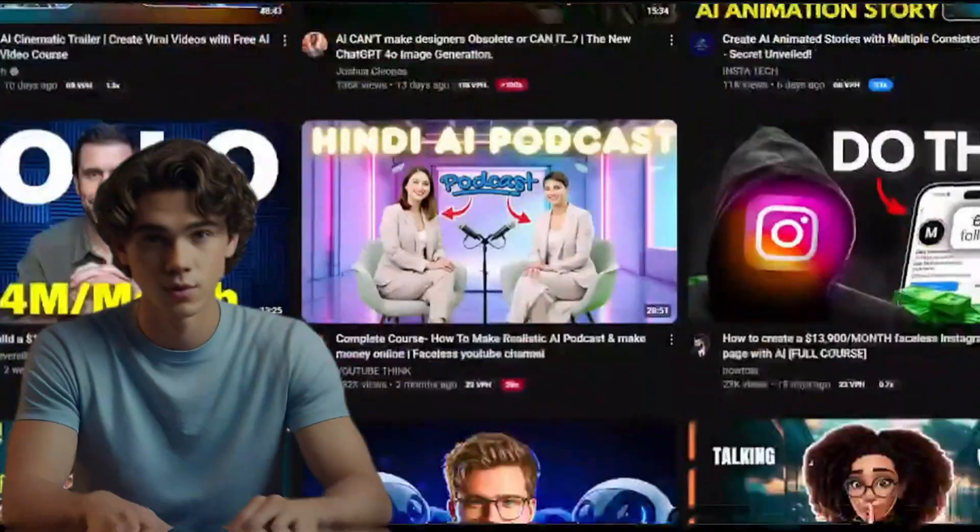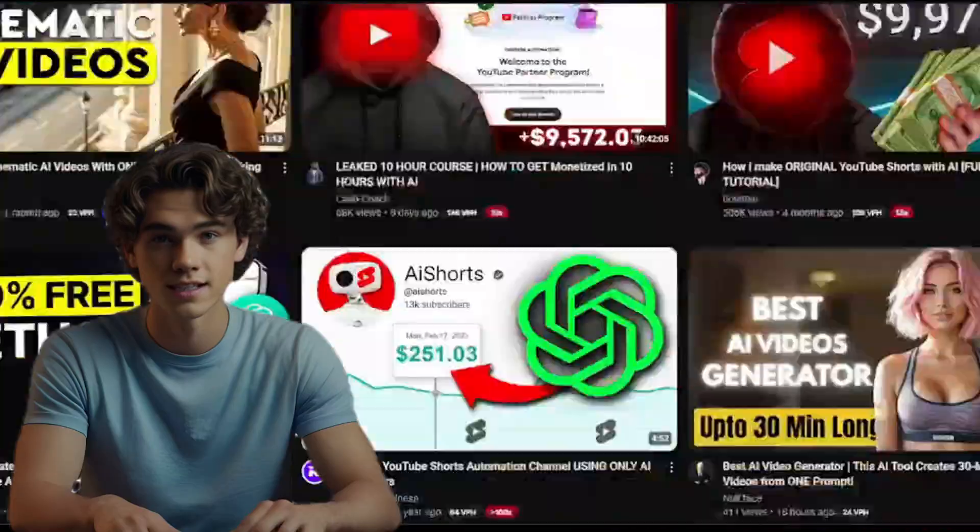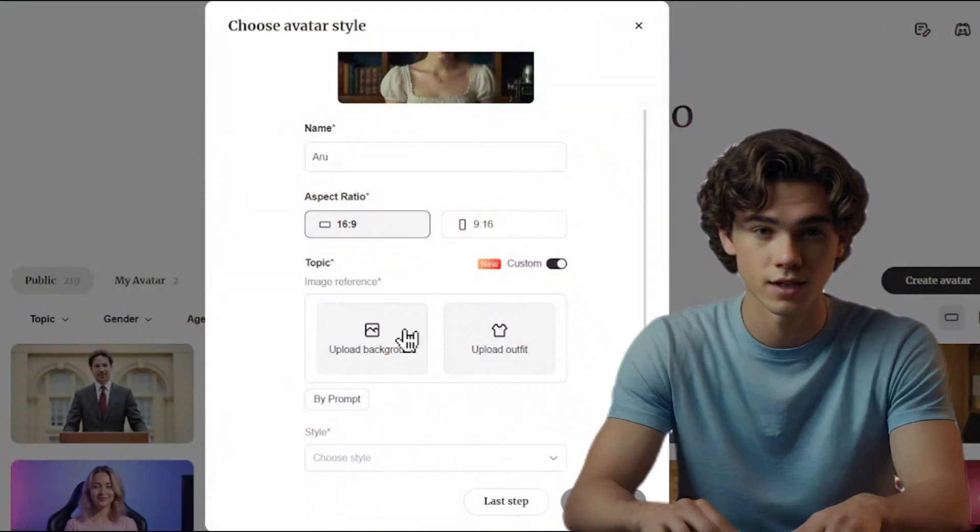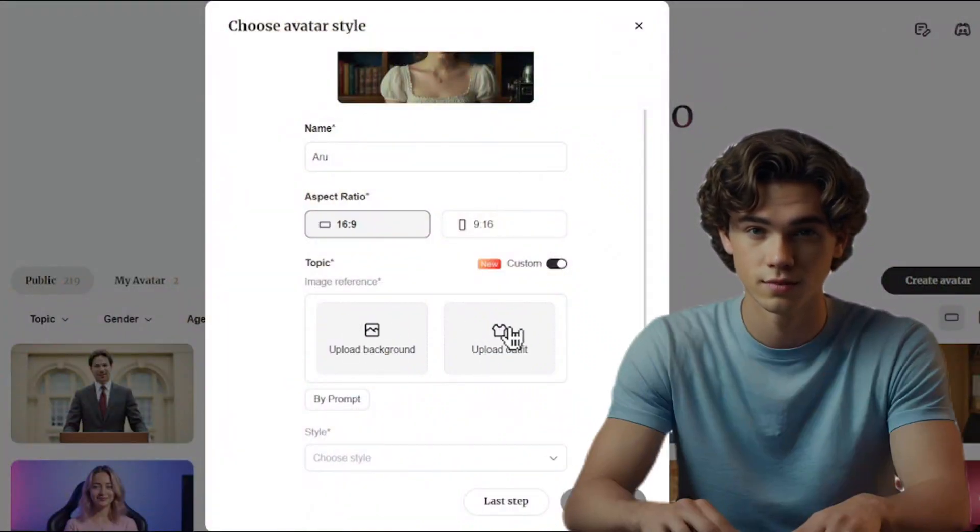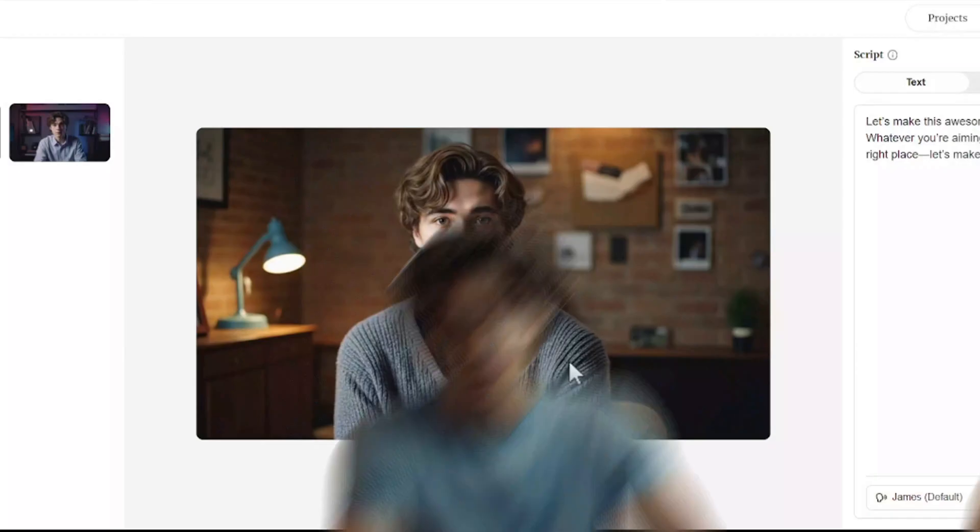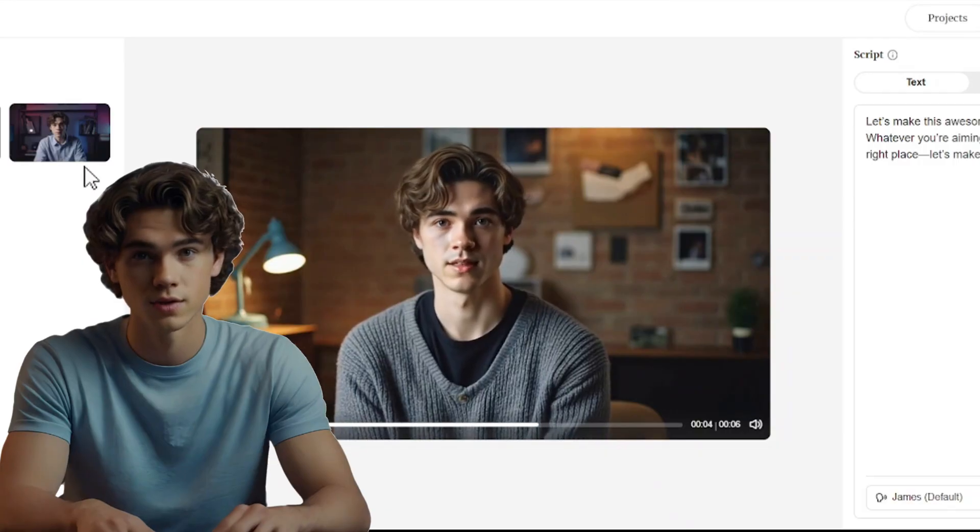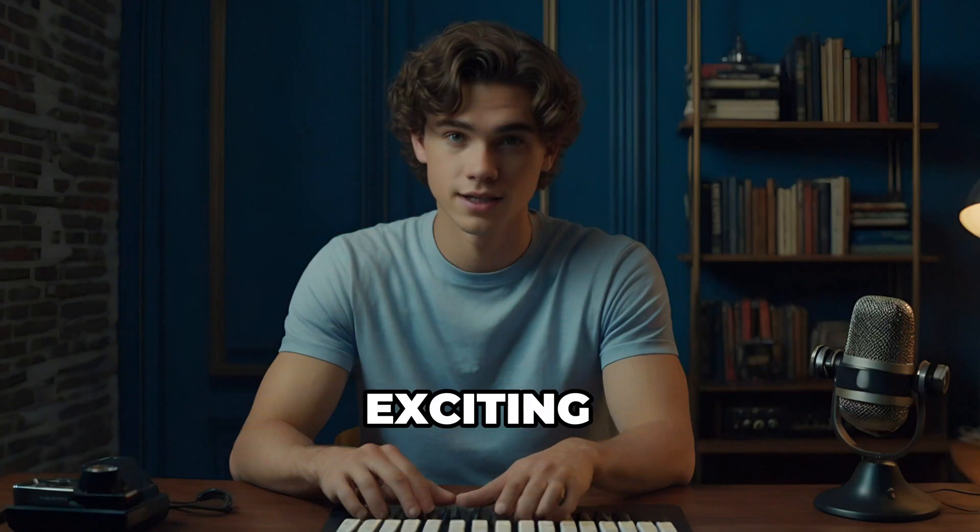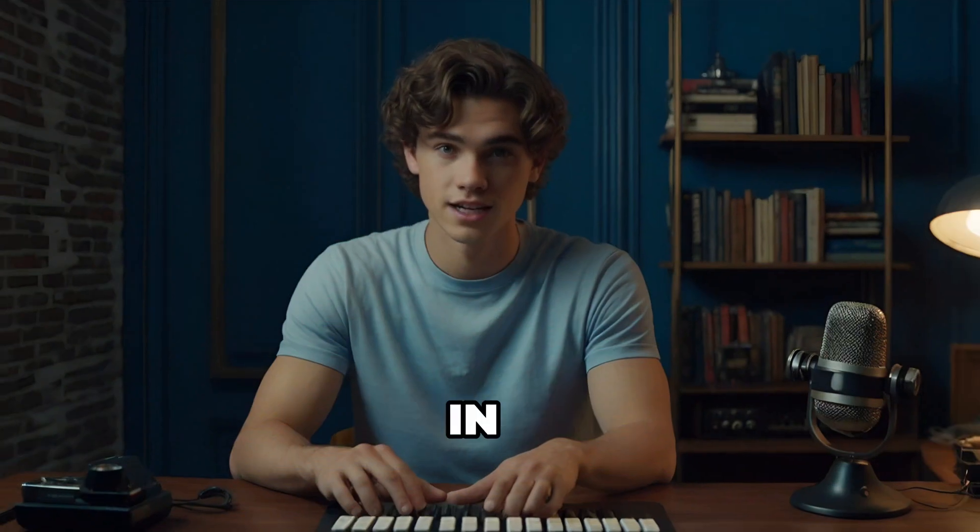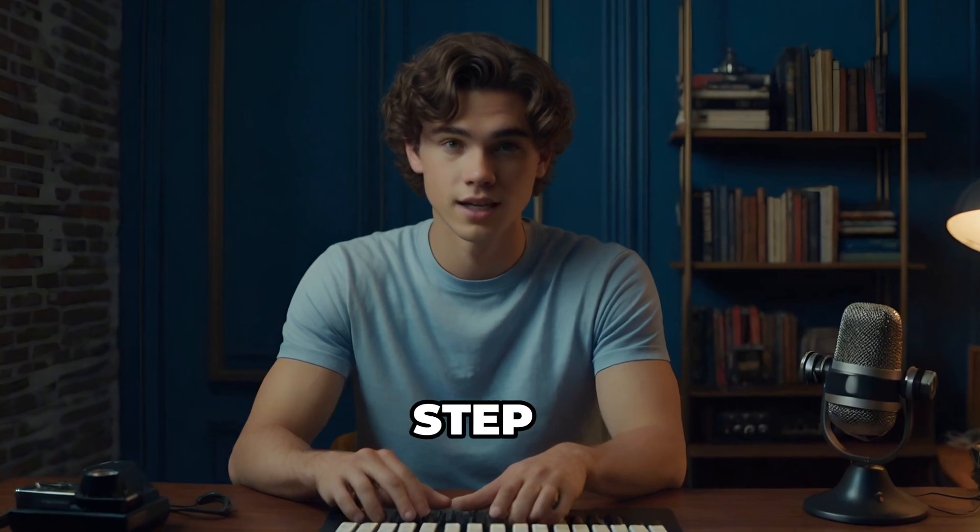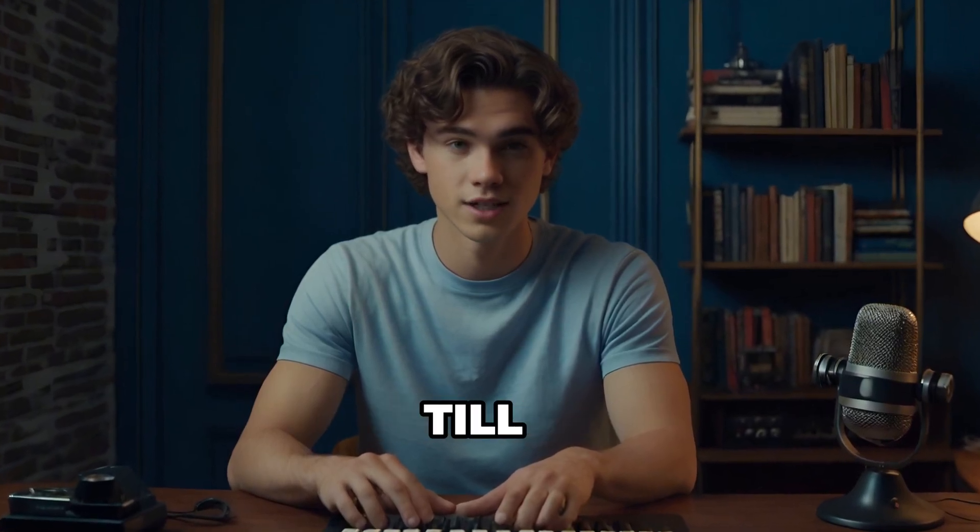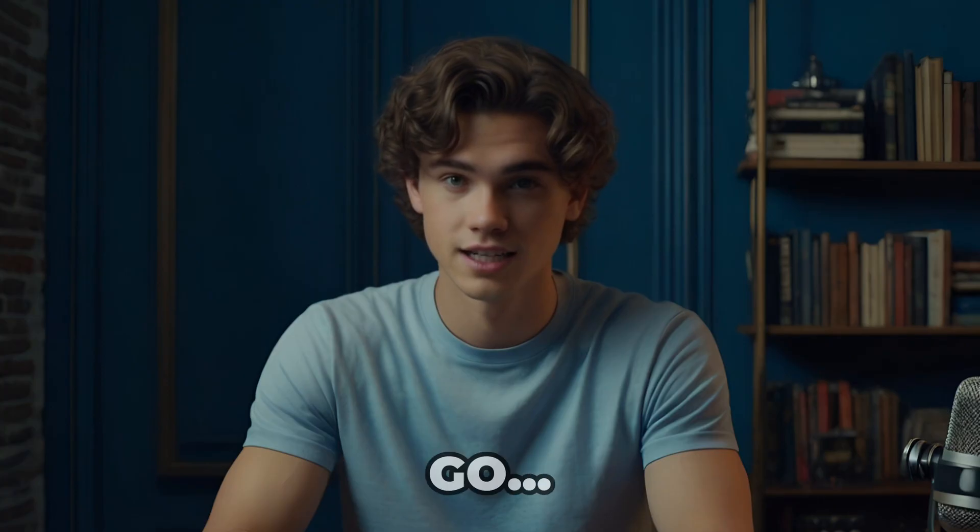Want to create stunning AI avatars for your faceless YouTube channel? If you also have a faceless YouTube channel, it is very important for you to know about this free website. Imagine being able to create stunning AI avatars for free. Sounds exciting, right? In this video, you're going to learn everything step by step, so stick around till the end. Let's dive in.